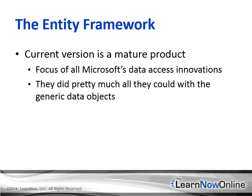A cynic might wonder why Microsoft needs yet another data access technology, another in a long line with acronyms like ODBC, DAO, RDO, ADO, ADO.NET, and now Entity Framework. The major problem with the older technologies is that Microsoft did pretty much all they could with those generic data objects and their standard, typeless methods to access data.